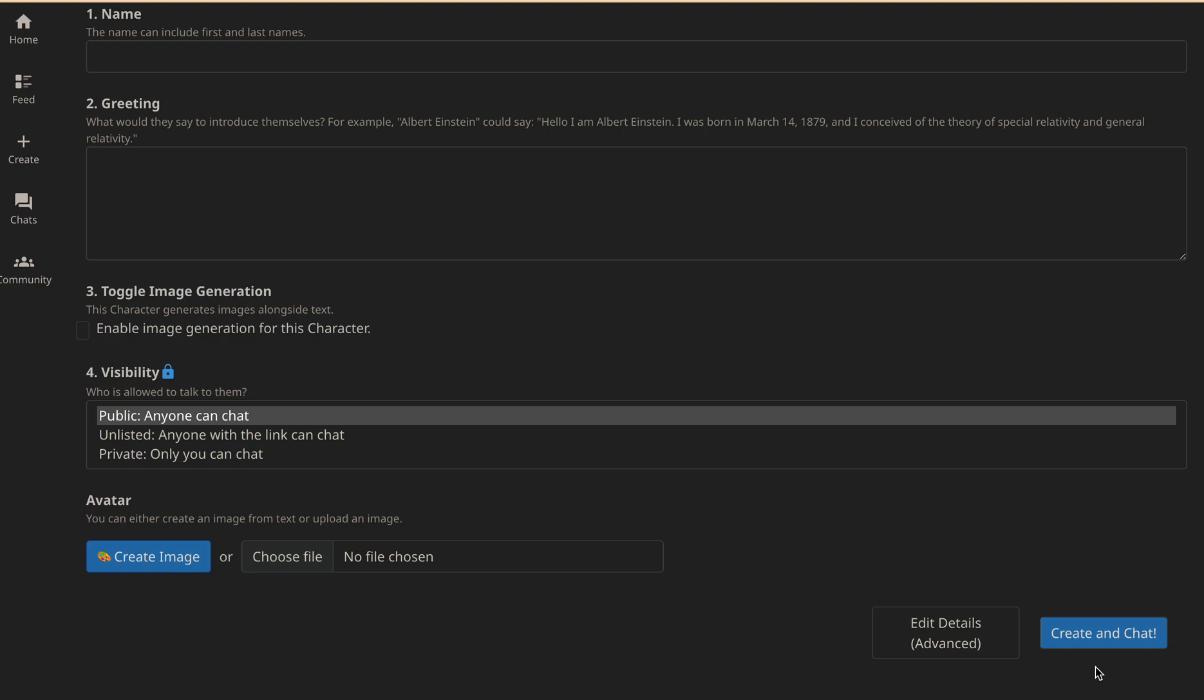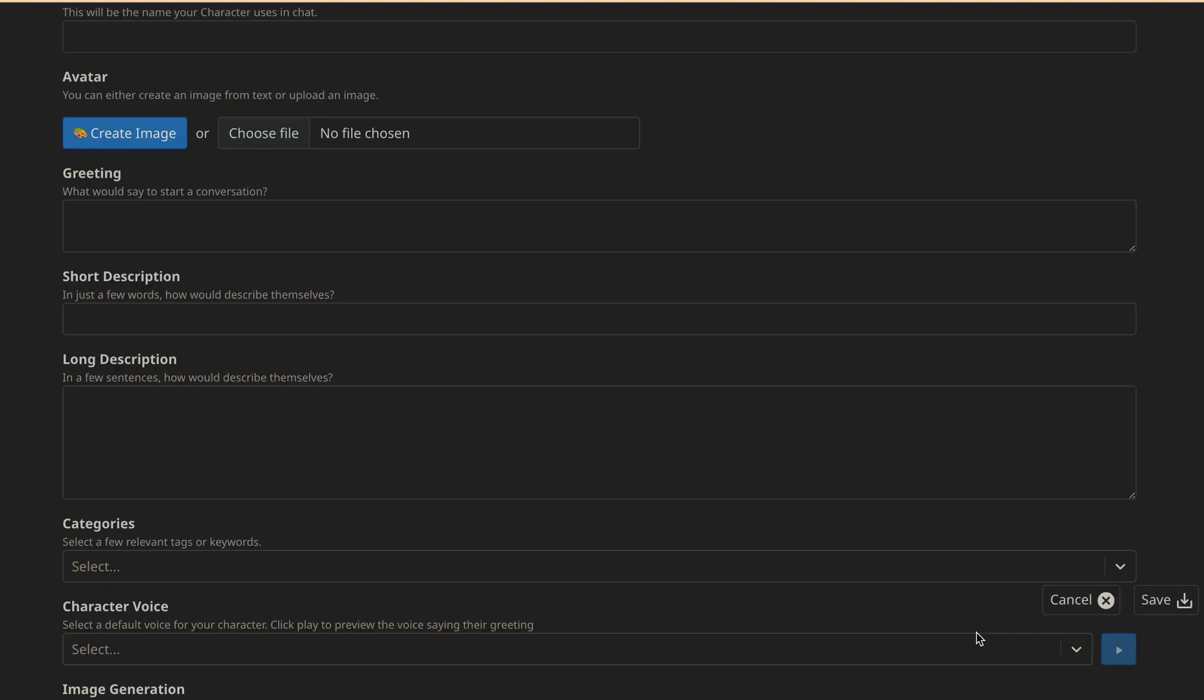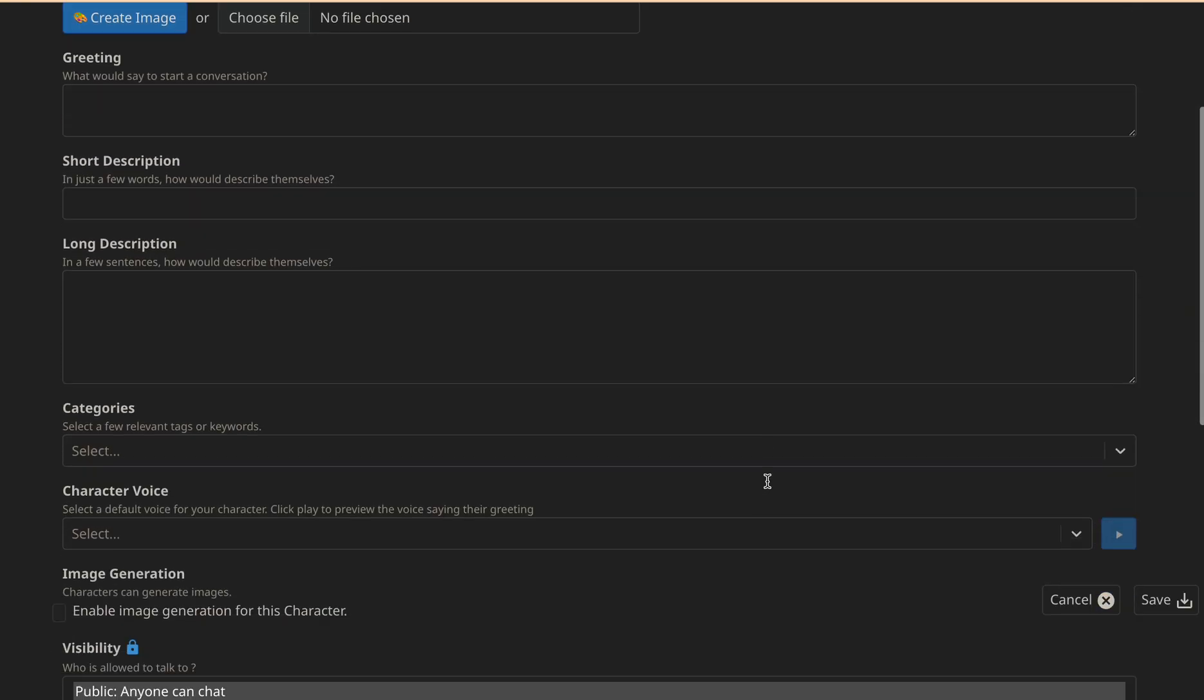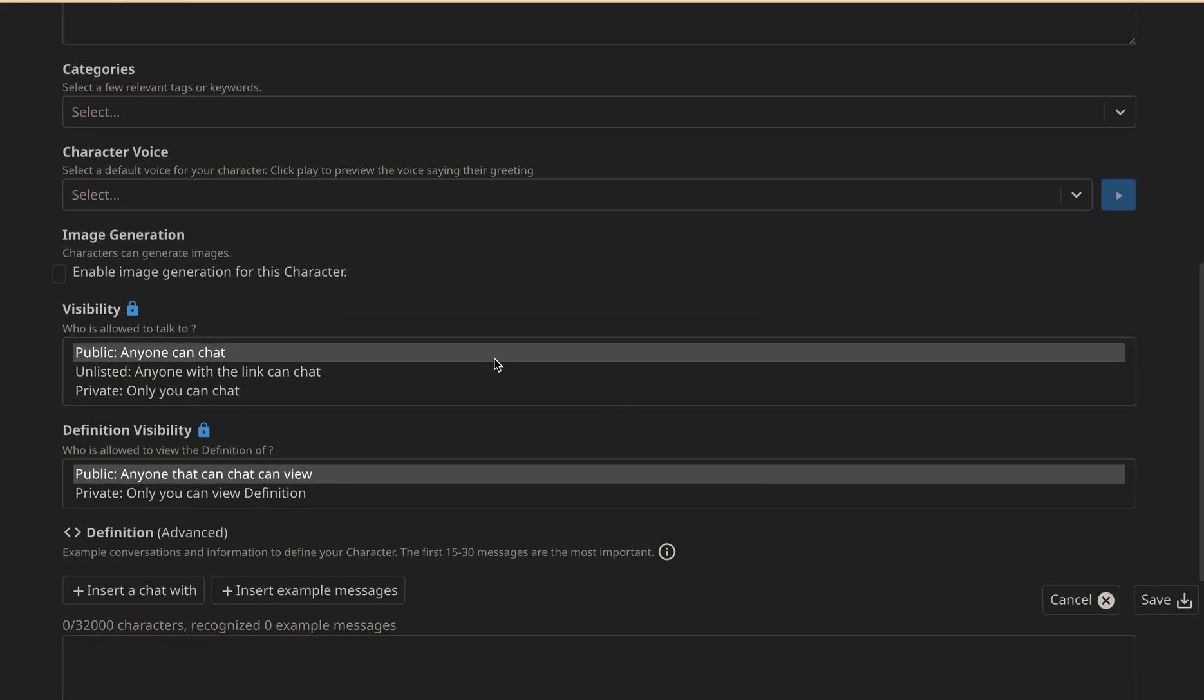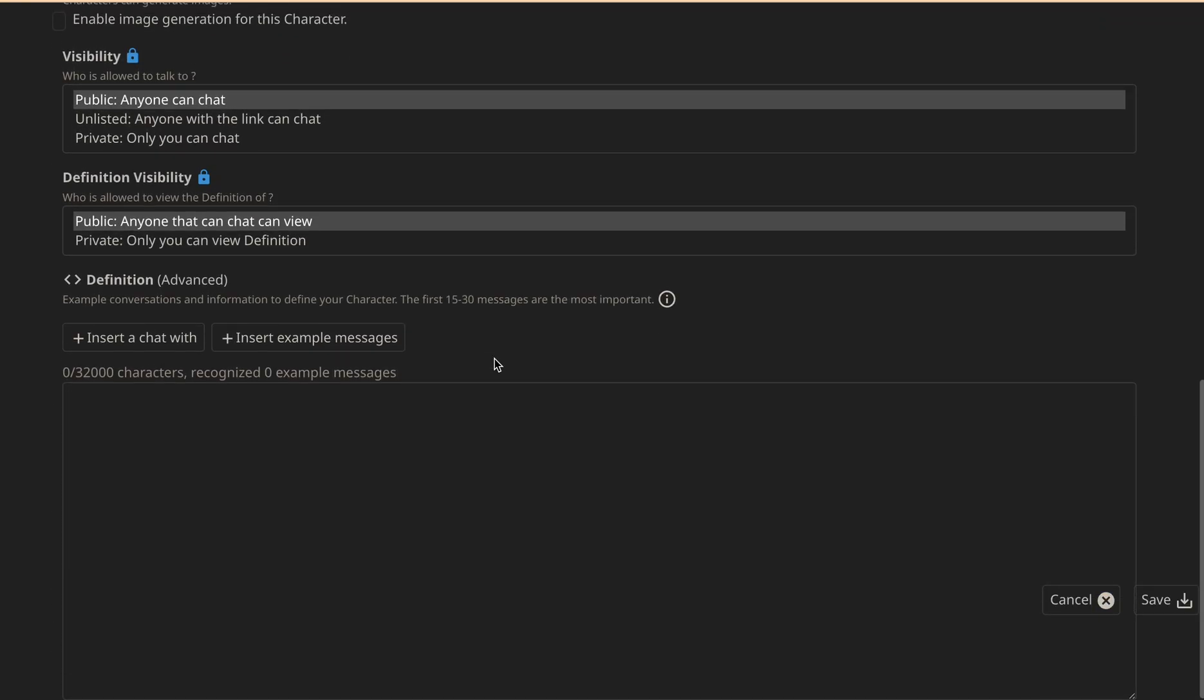When you click that, your character will be created. If you want, you can also customize your character further by selecting the advanced option. Here you can fill out more details.